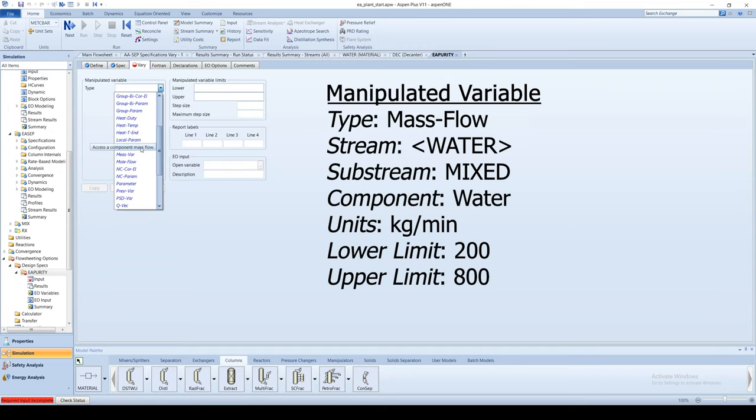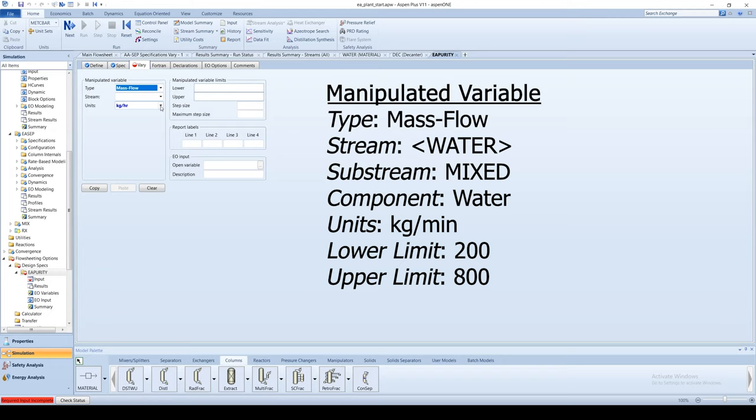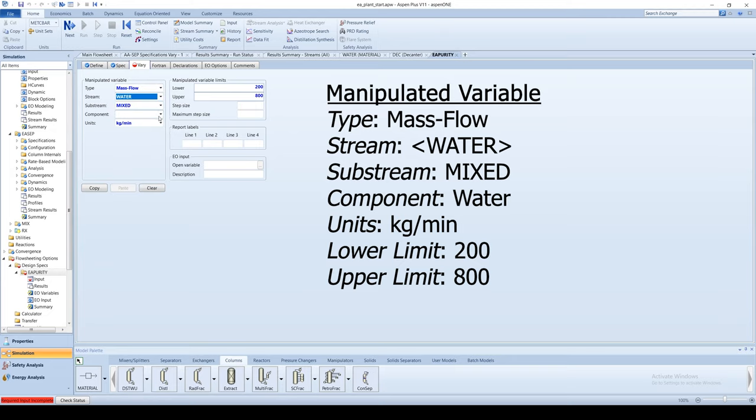Enter the lower limit as 200 and the upper limit as 800. Run the simulation and view the results.